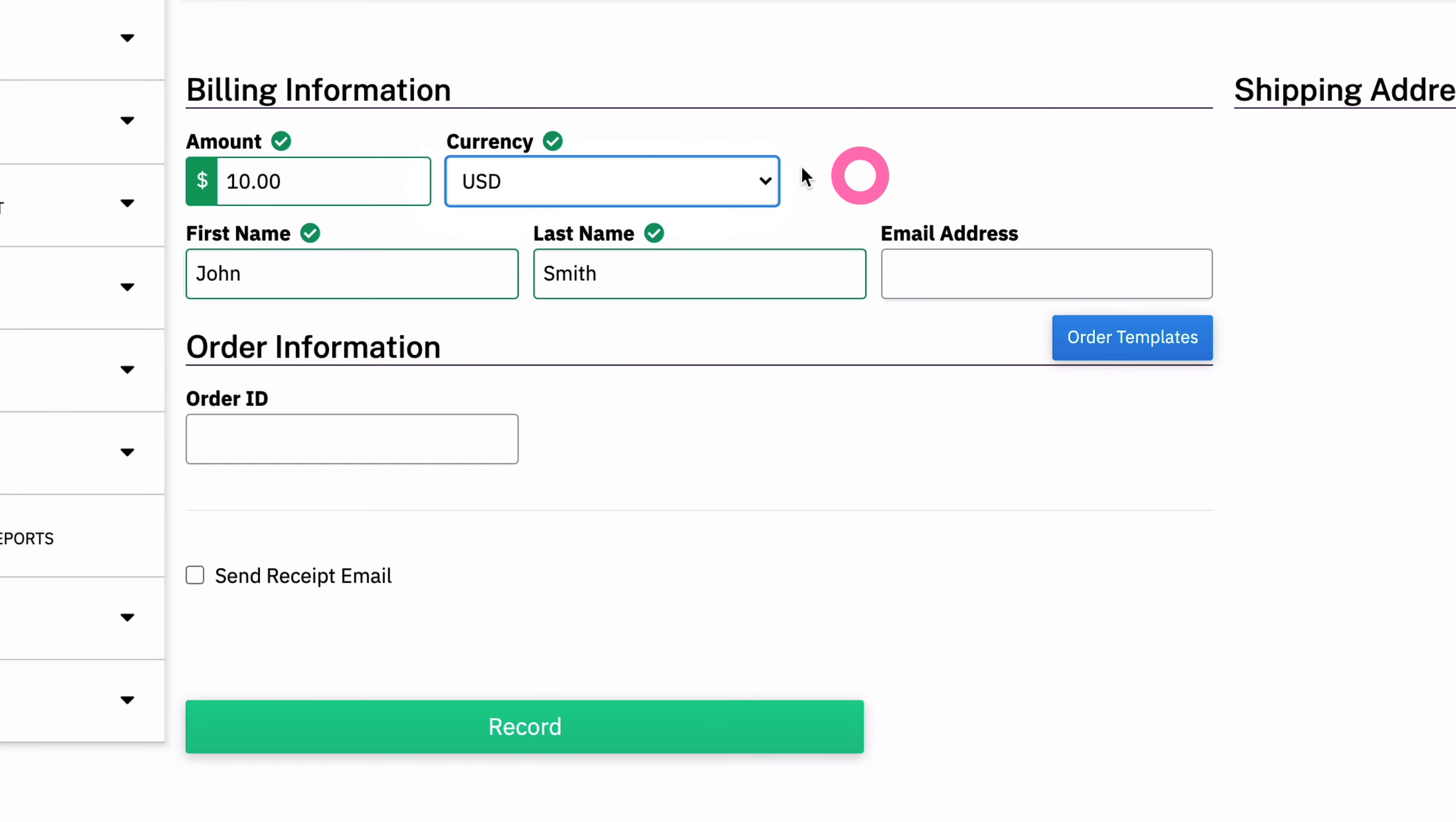I also have a currency up here. I only have USD on this account, but if you want, you can allow the merchants to take as many currencies as they'd like. Most merchants will only take one currency, but you have the flexibility to give them more. So I'm going to record this.